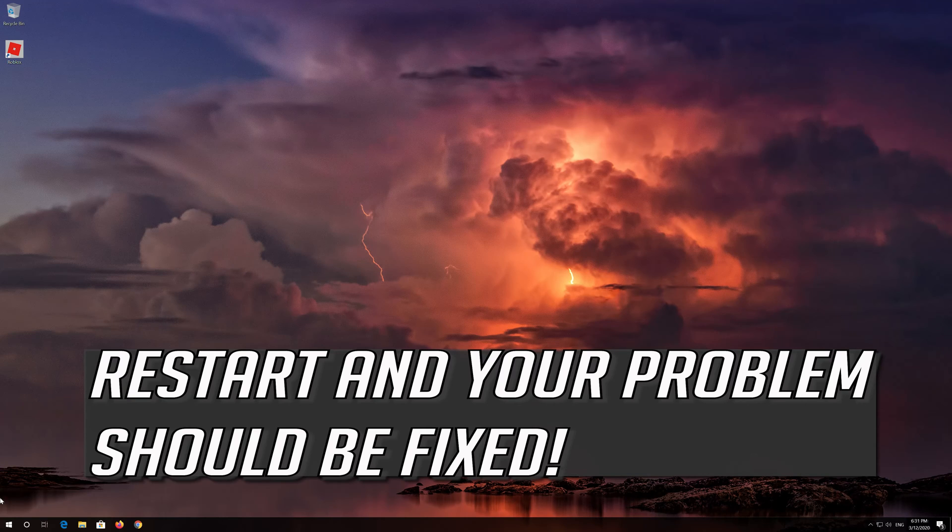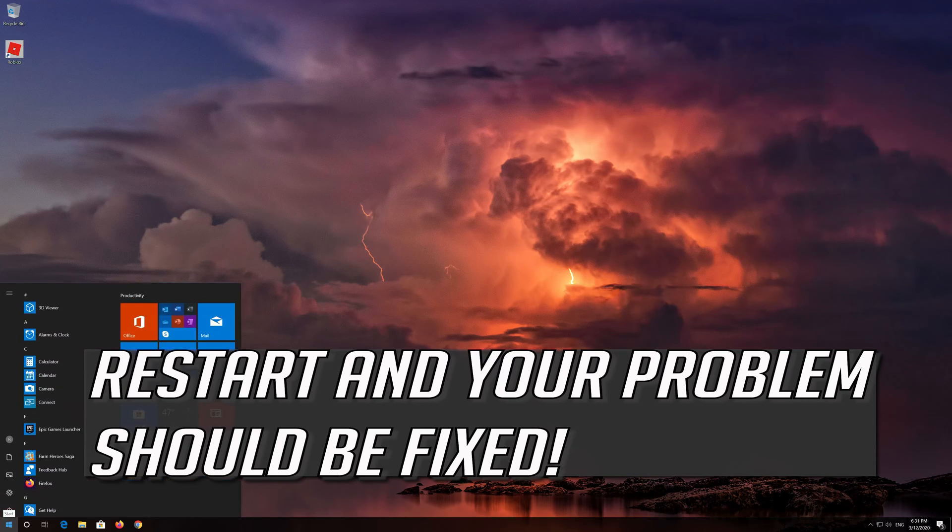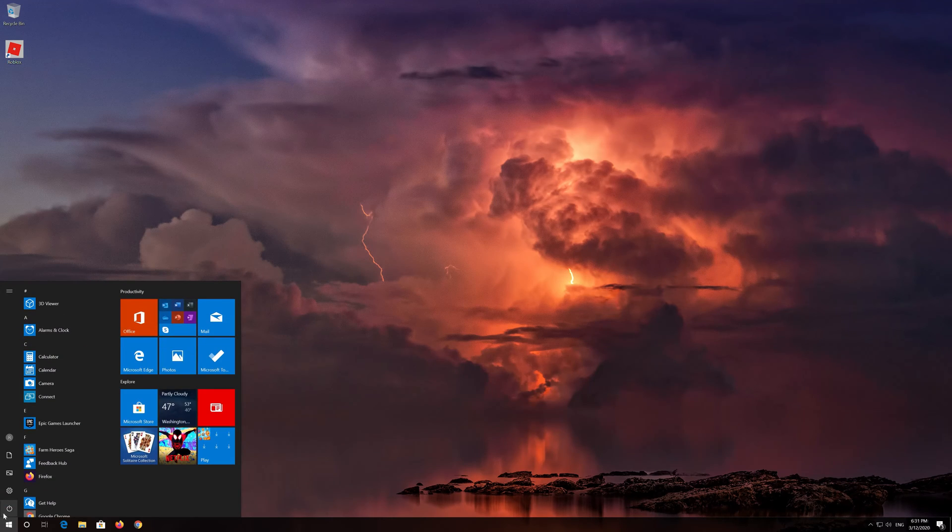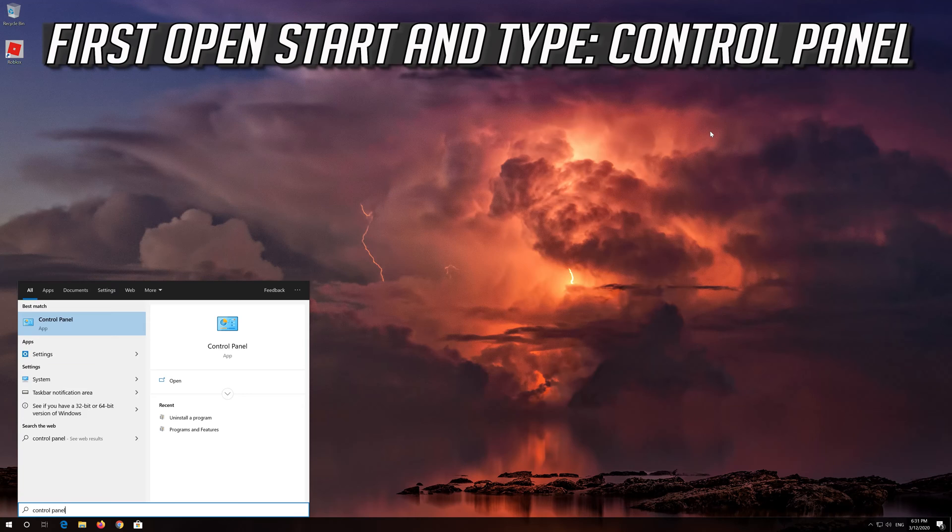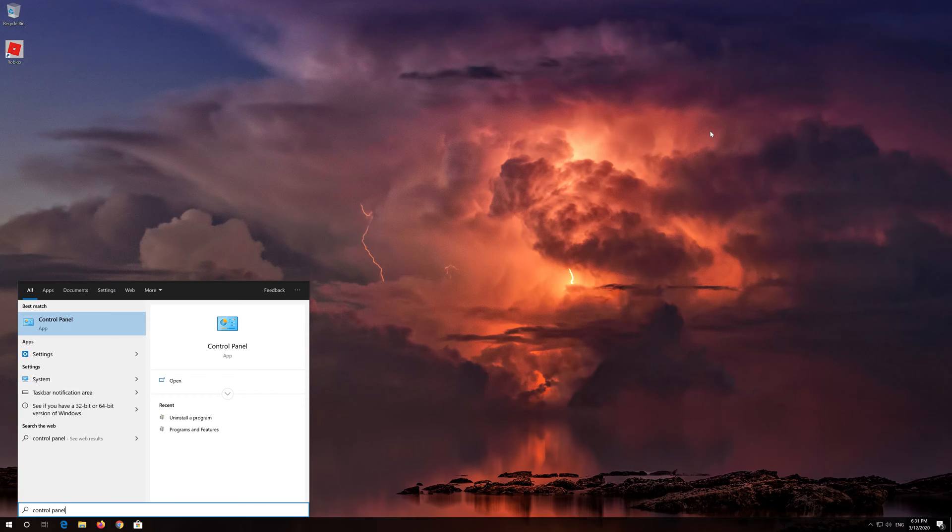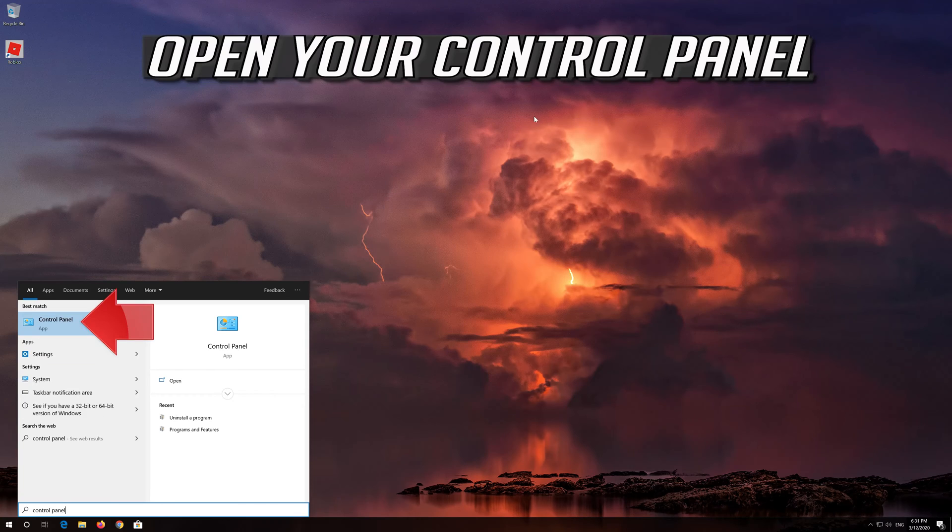Restart and your problem should be fixed. If that didn't work, first open Start and type control panel. Open your control panel.